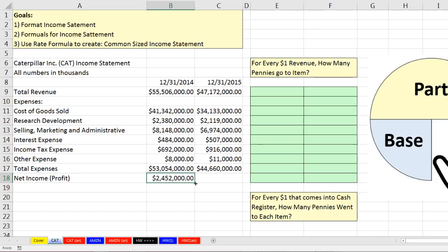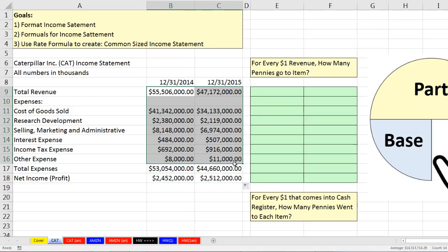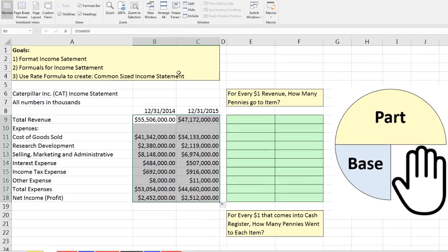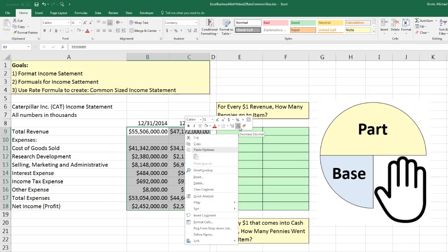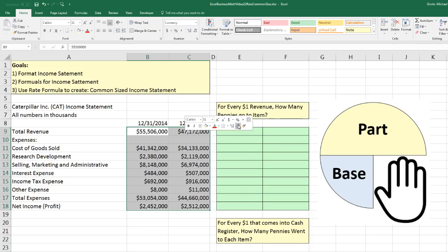On an income statement or any report, we can make these numbers less cluttered. First, we don't need the decimal and zeros — they're not going to show any pennies. So let's highlight, and we can either use Control-1 Currency, or go to Home, Number Group, Decrease Decimal. Or I love the mini toolbar — right-click and there it is. That's probably the closest, fastest way to decrease decimals.